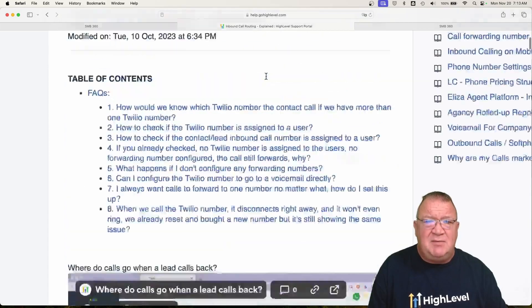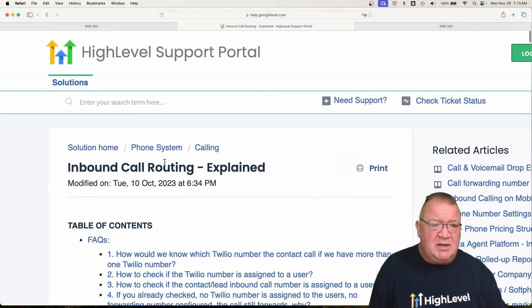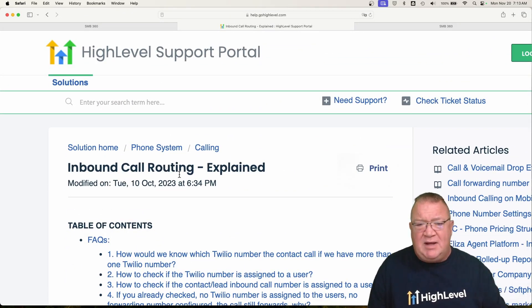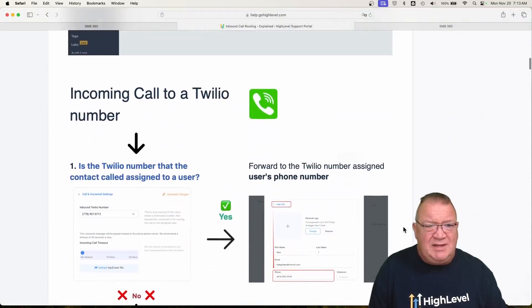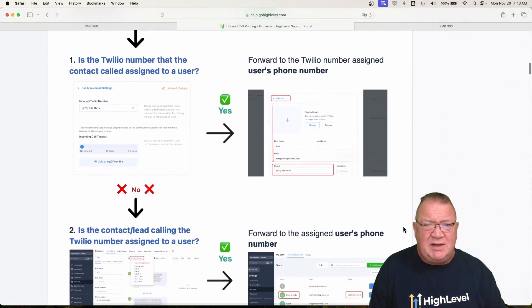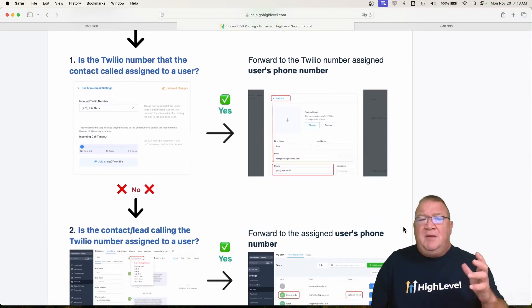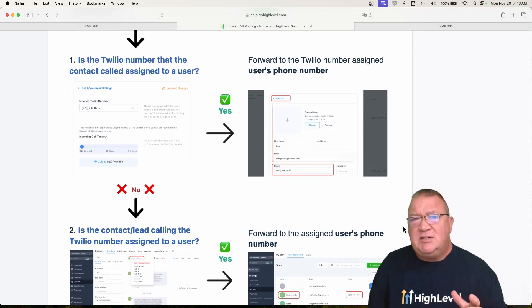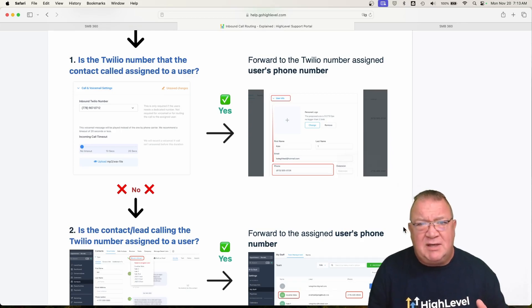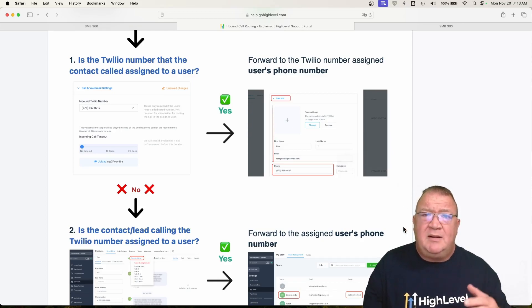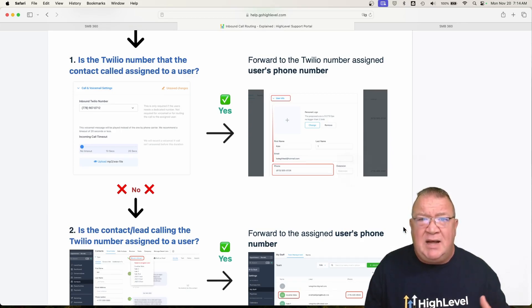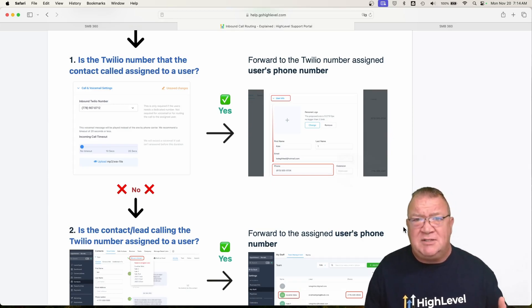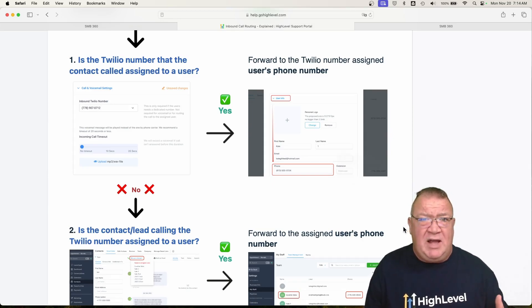So right now there's a document in HighLevel called inbound call routing. This is a great document that does explain a few things. It's a little bit outdated, but I want to show you this. Before I go over this document, I do want to let you know that the LC phone system is not like any other voice over IP phone system that you've ever had.